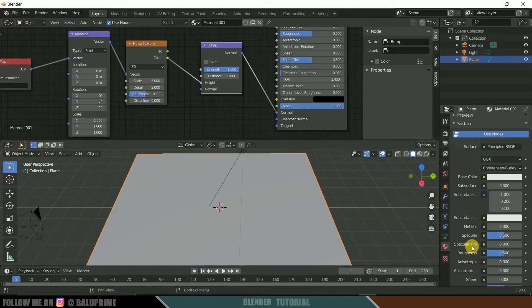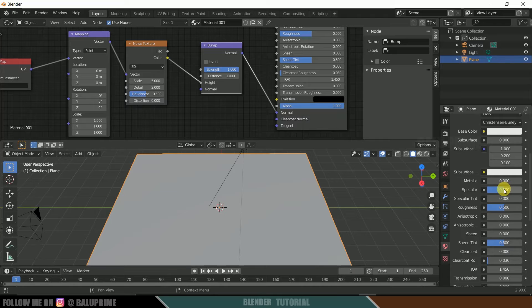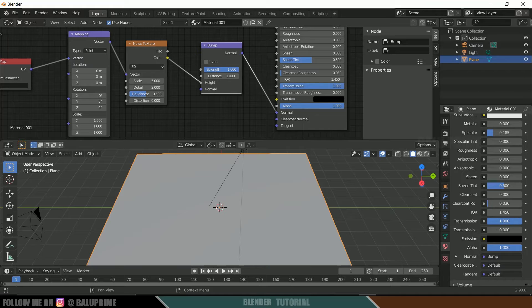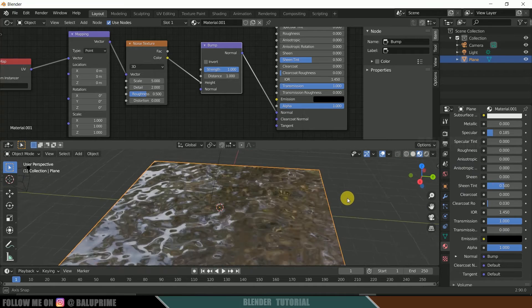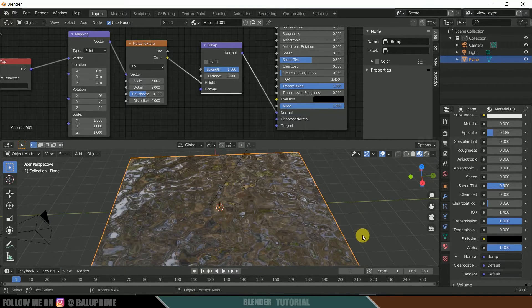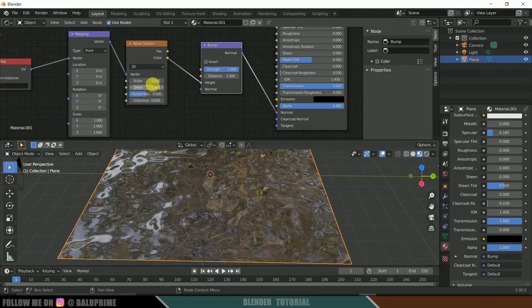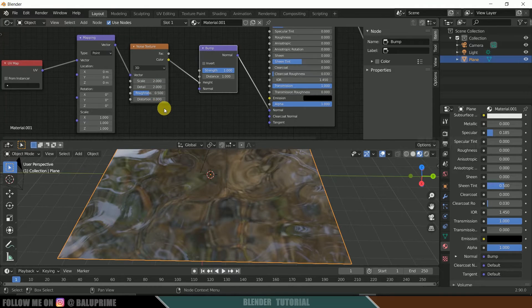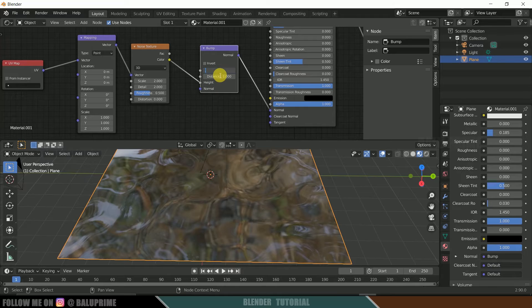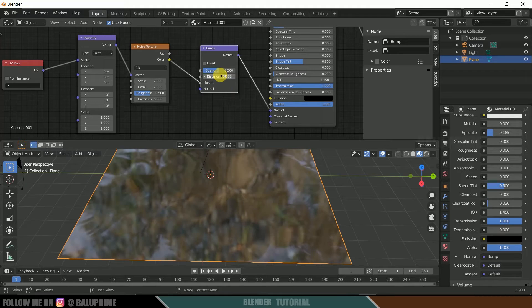Reduce the Specular and Roughness, and increase the Transmission. Click on Material Preview and you can see we got our water shader. Let me reduce the Scale to 2. I'll reduce the Strength to 0.5 and the Distance to 0.5 as well.